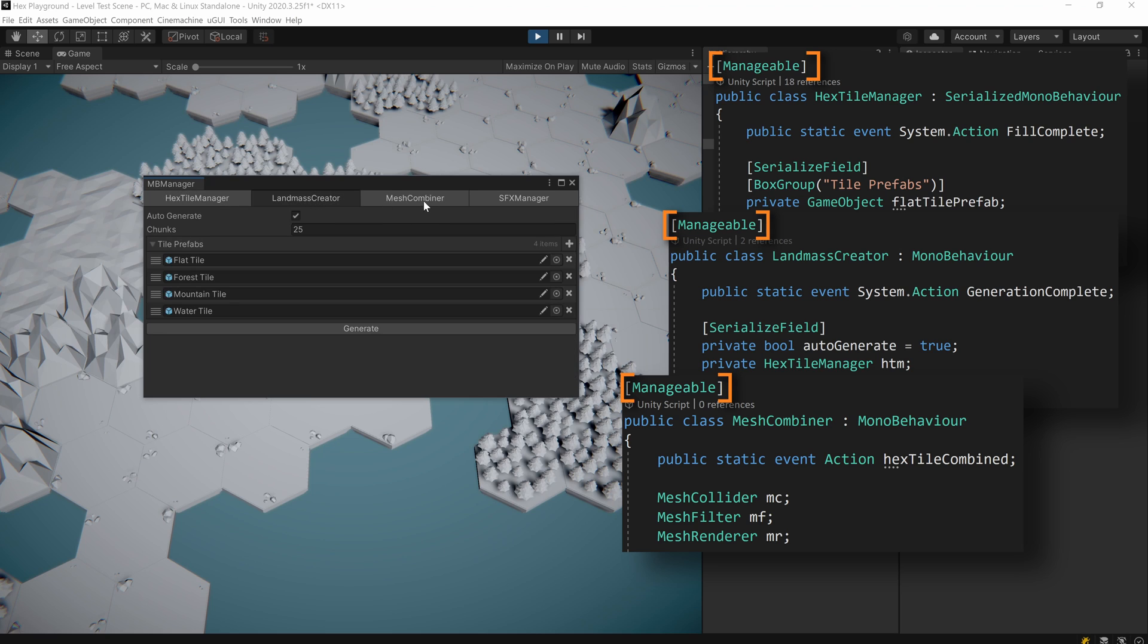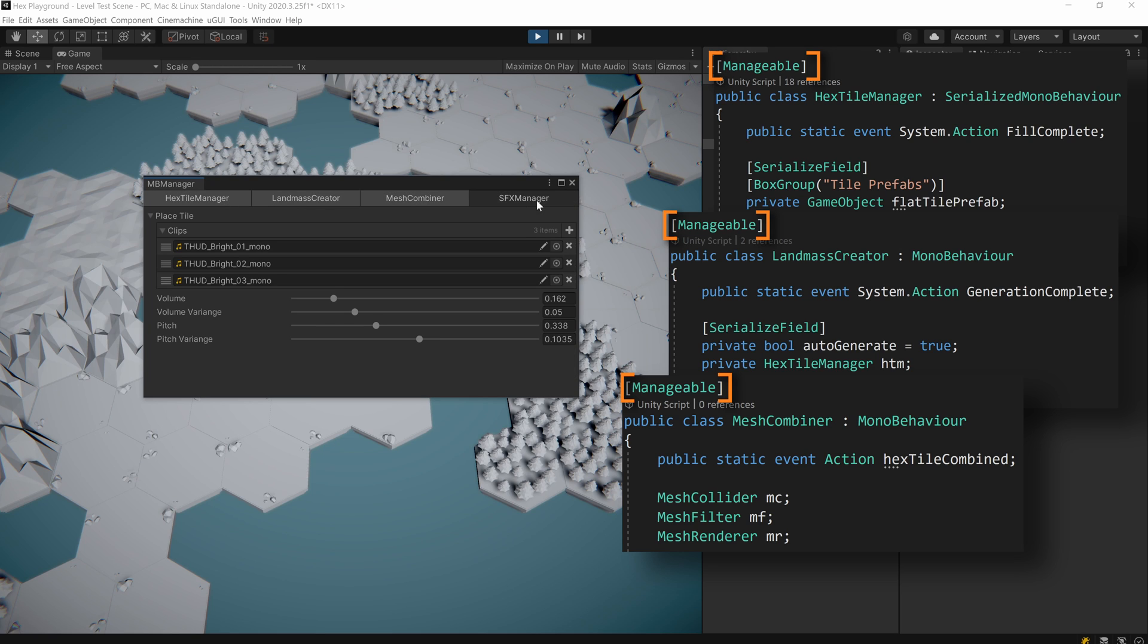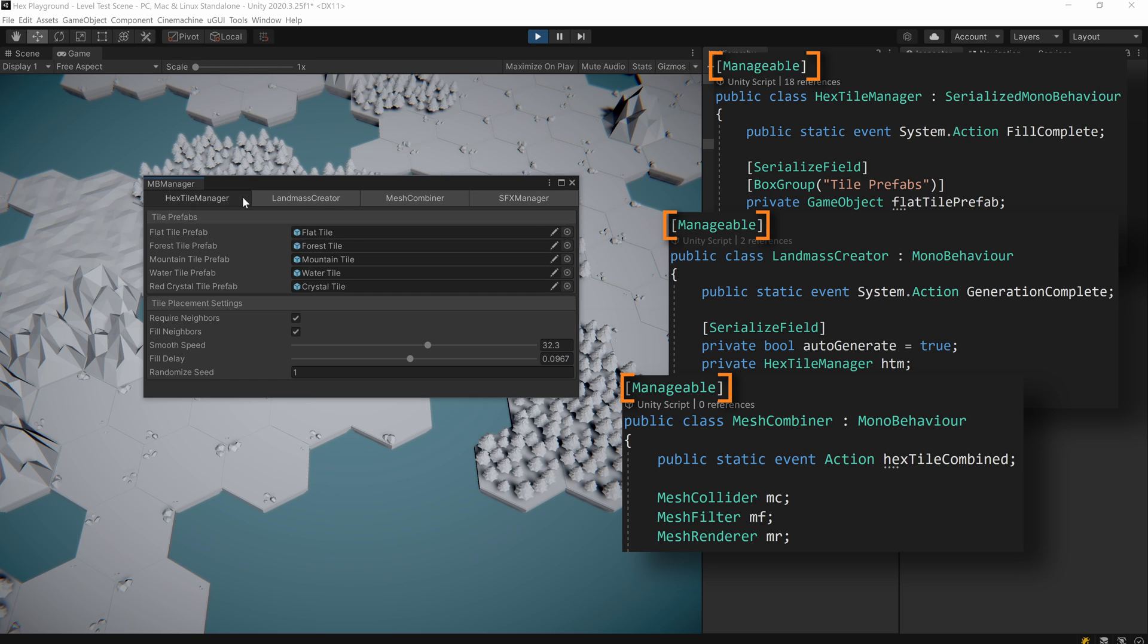So there you go, an easy way to bring in your MonoBehaviors into a custom Odin editor window. We hope that was interesting and better yet useful for you and your project. And until next time, happy game designing.